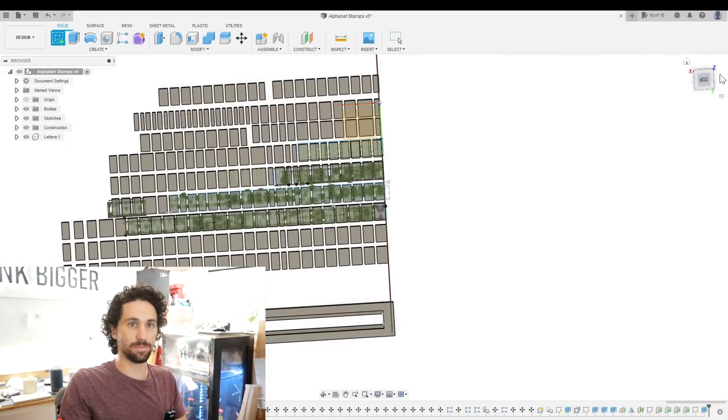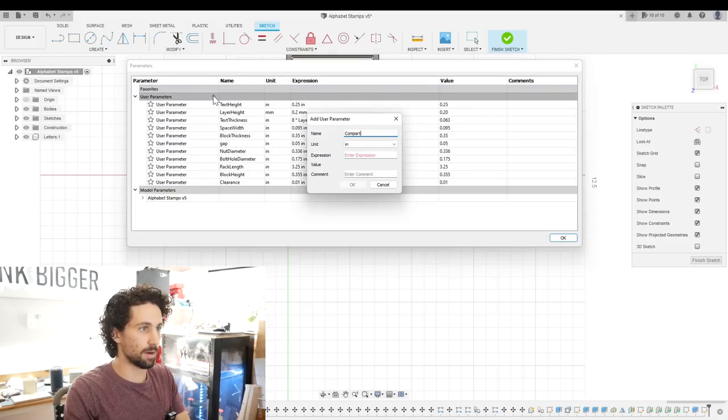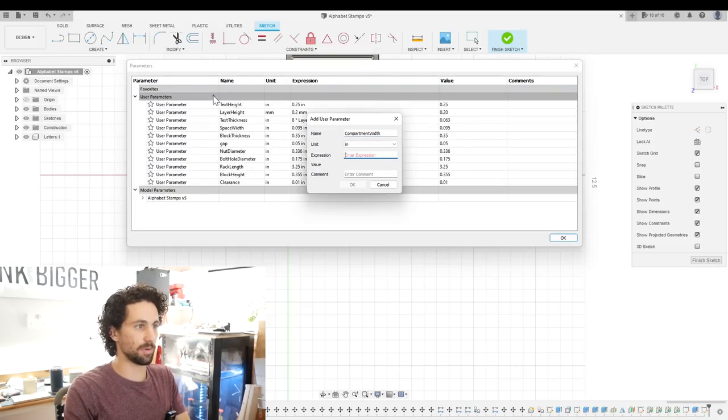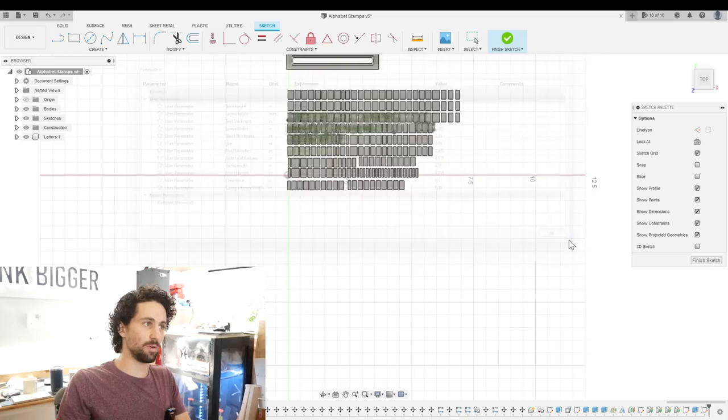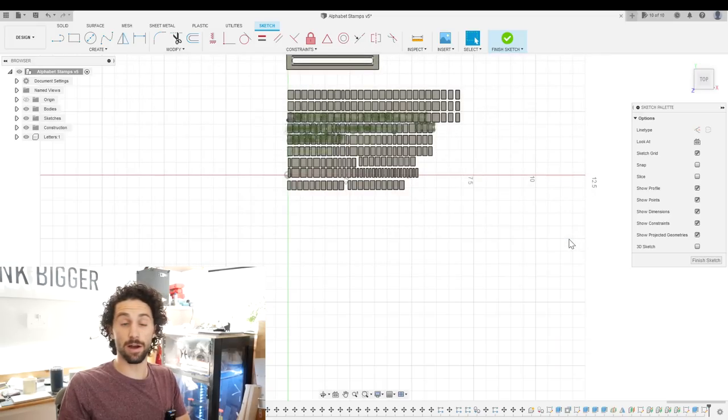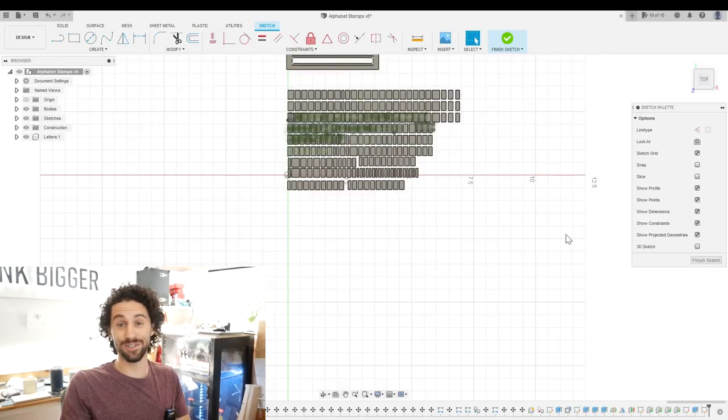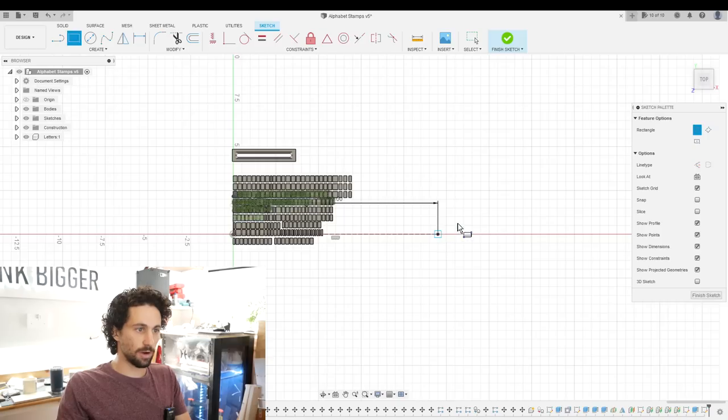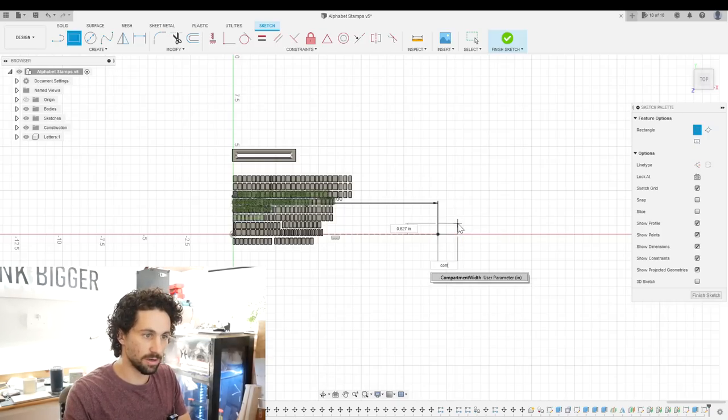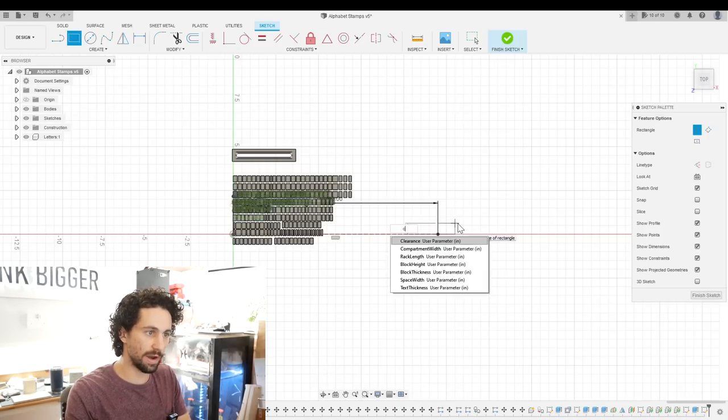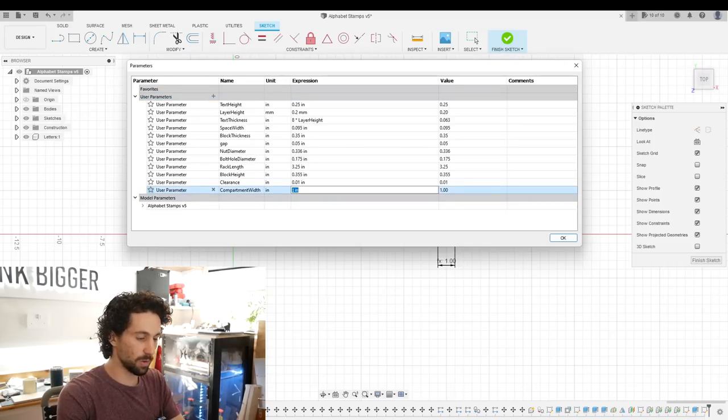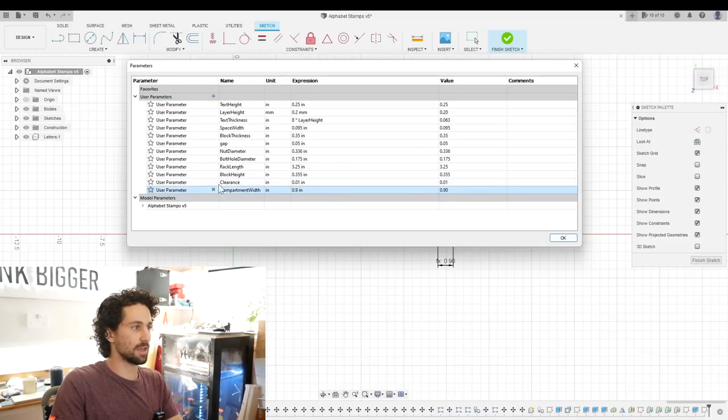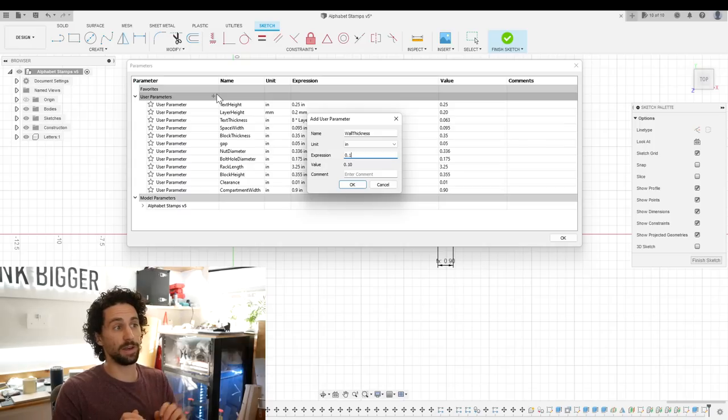So I'm going to create a new sketch on the XY plane and I'll create a new parameter, compartment width. I'm going to make this one inch that will fit three of our largest letters, the W's. I'll create a rectangle here that is our compartment width squared. Actually no, the compartment width we want 0.9 inches and our wall thickness is going to be 0.1 inch.